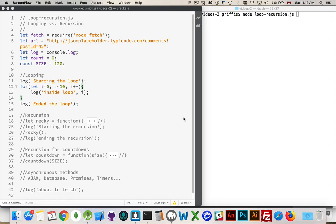I'm going to look at a couple of simple examples of looping and recursion, then talk about a better place to use recursion, and then talk about the impact of using asynchronous functions — asynchronous methods like AJAX or setTimeout, setInterval, promises, talking to databases — things that take an indeterminate amount of time, and how these can impact looping and recursion.